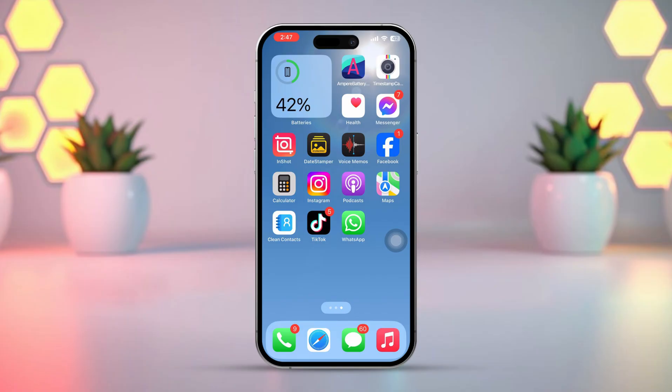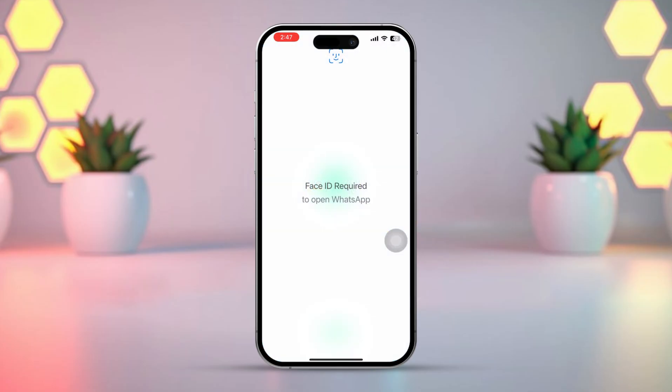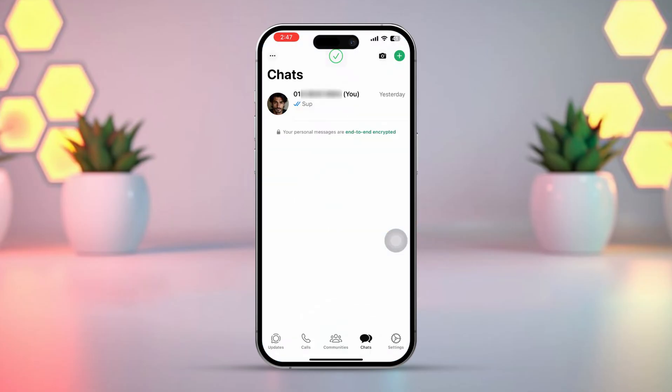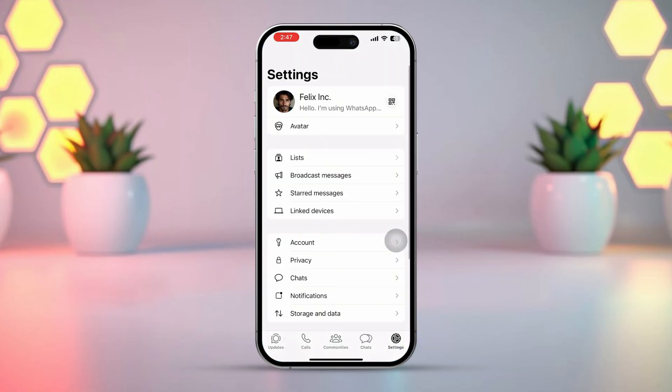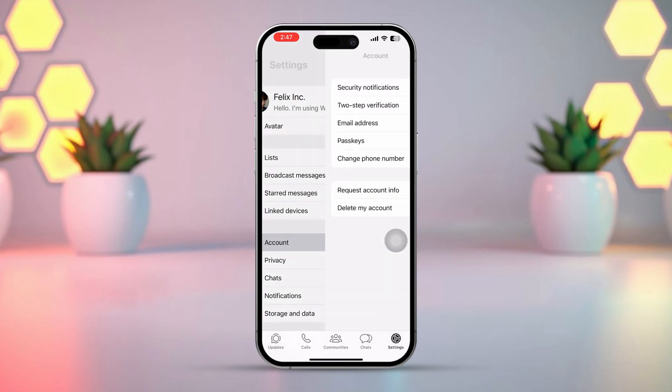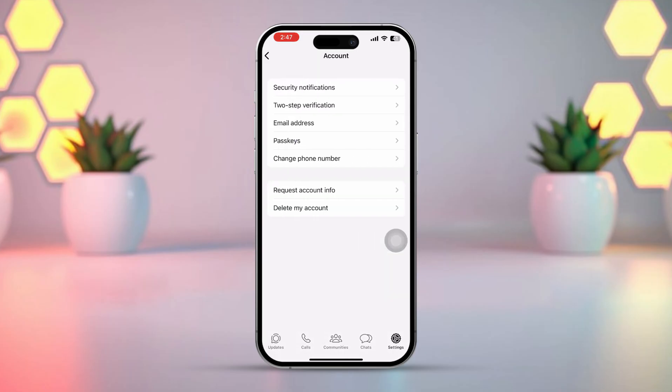Method 1: Link email address. Open up the WhatsApp app, then tap on the settings icon from the bottom right corner. Next, tap Account. Here you will see the Email Address option. Tap on it.